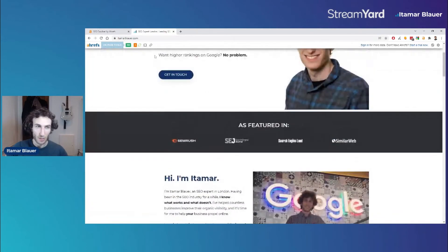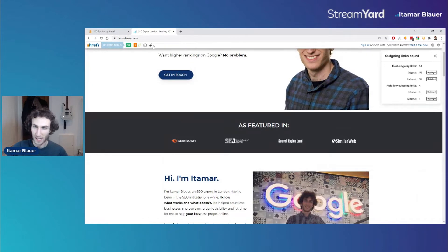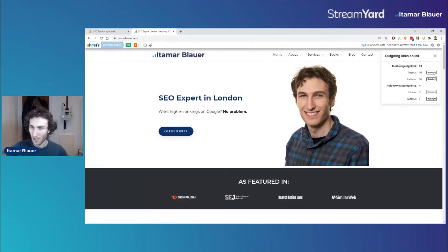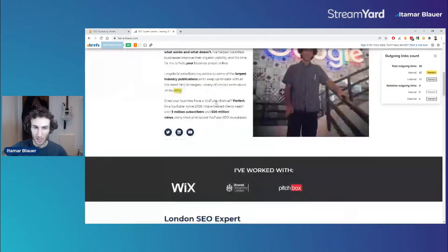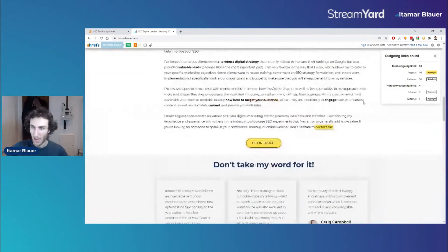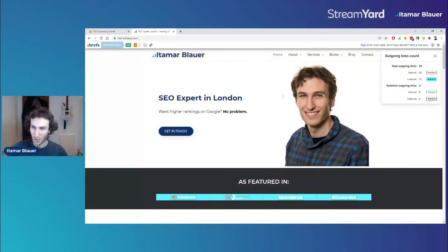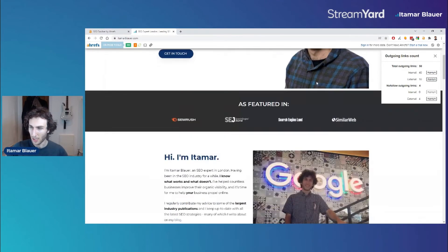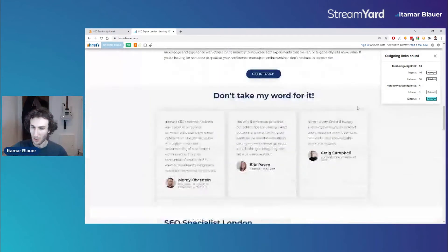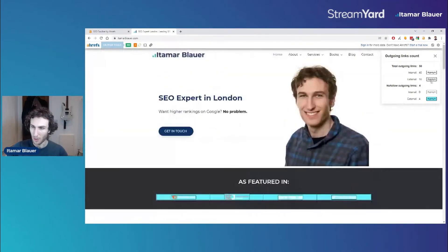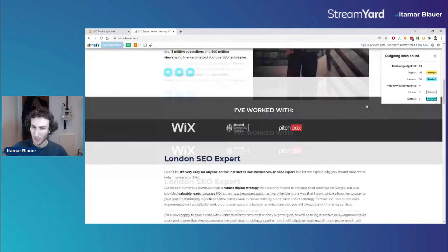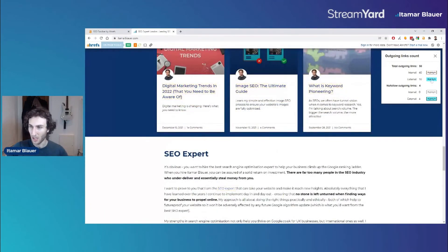Then we've got a link highlighter button. If we want to highlight all the internal links we can see them highlighted in yellow, and if we want to highlight the external links they'll be highlighted in blue — useful for toggling to find where internal and external links are. We can also see nofollow outgoing links highlighted, letting us check all links on the page.